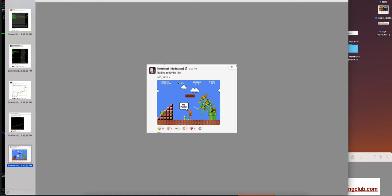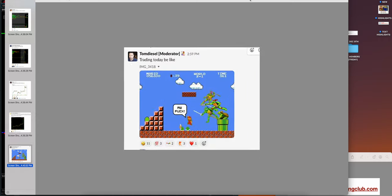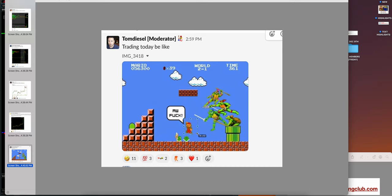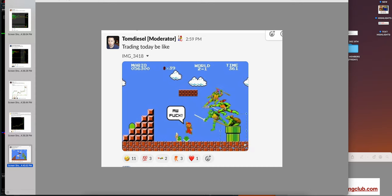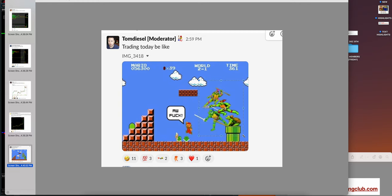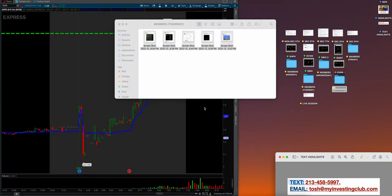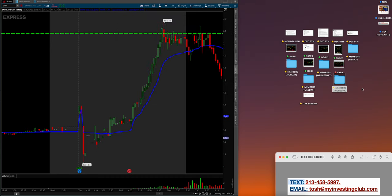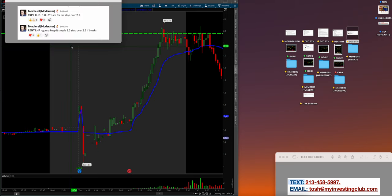Tom Diesel—this was so funny. Trading be like, how many times have you been Mario thinking you got this, then something comes at you, a black swan, and you got to stop out. You have to prepare for any eventuality in trading. That's why we have our stops in place.